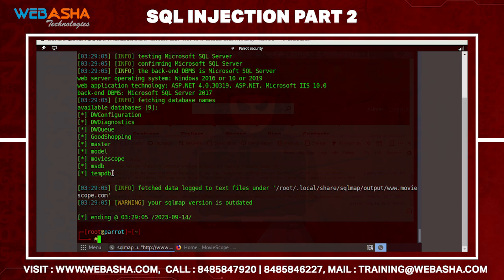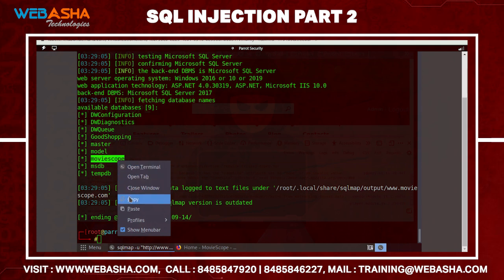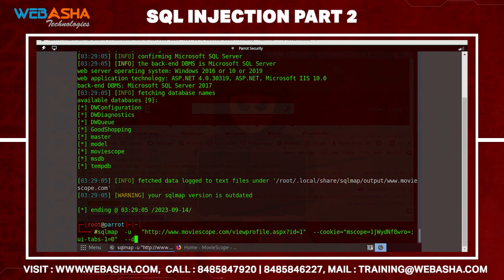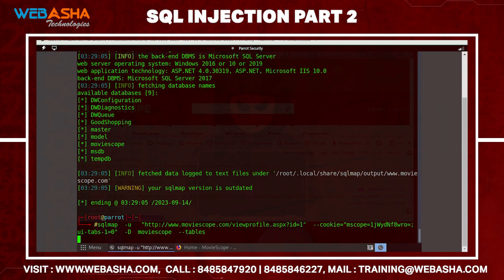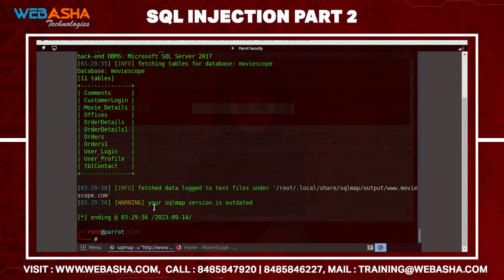Now we have the database names. To check tables inside a specific database — for example, moviescope — use the same command: the URL, the cookies ID, then -D moviescope --tables. Hit enter and it shows all the tables. Look for tables like 'user_login' or 'customer_login' where usernames and passwords may be stored.